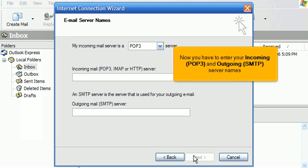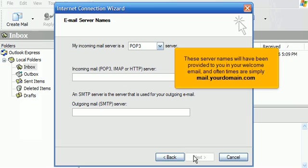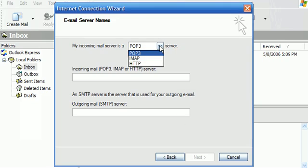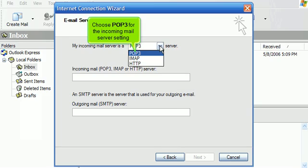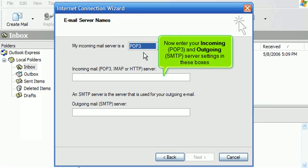Now you have to enter your incoming POP3 and outgoing SMTP server names. These server names will have been provided to you in your welcome email, and often times are simply mail.yourdomain.com. Choose POP3 for the incoming mail server setting. Now enter your incoming POP3 and outgoing SMTP server settings in these boxes.